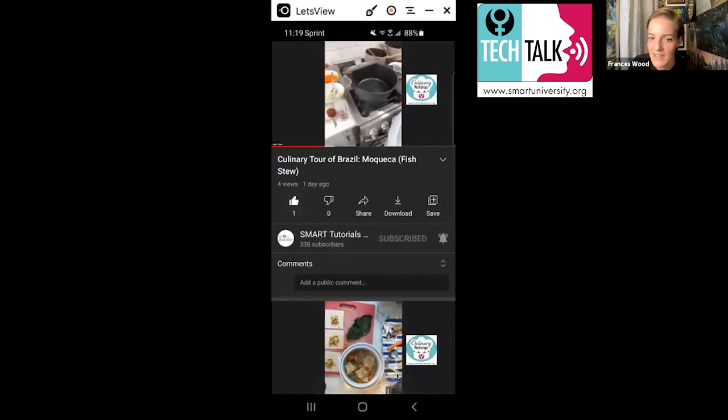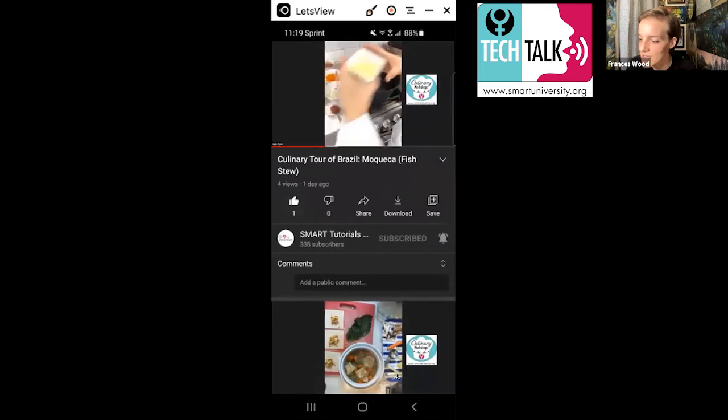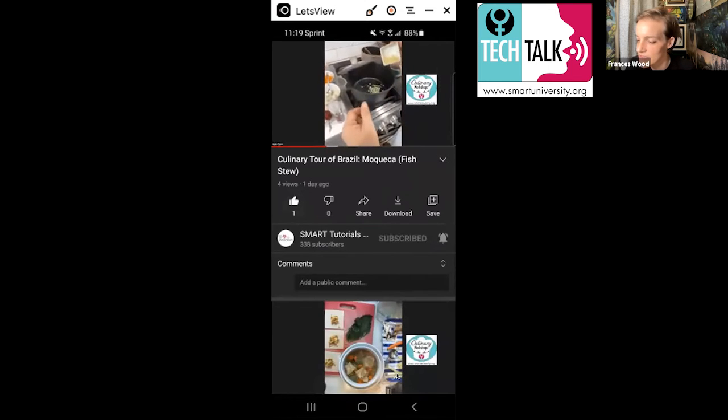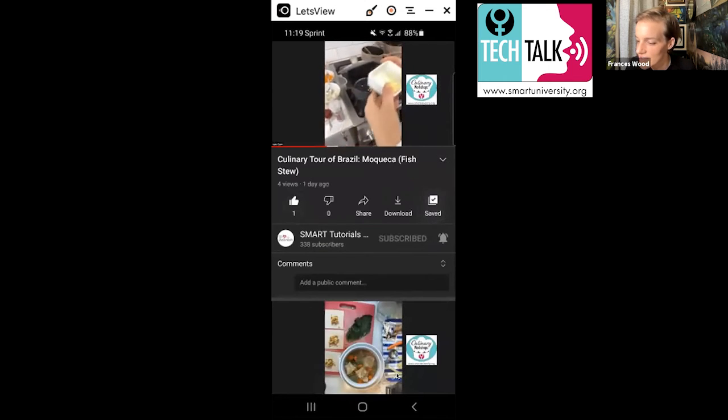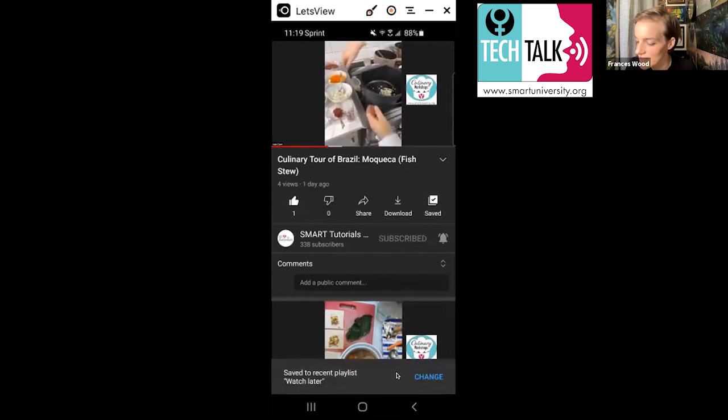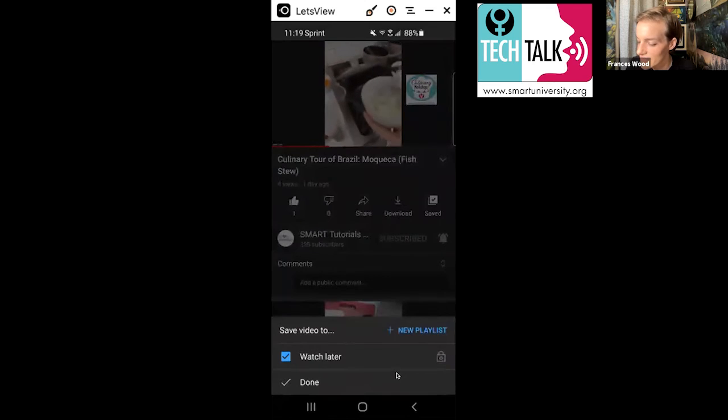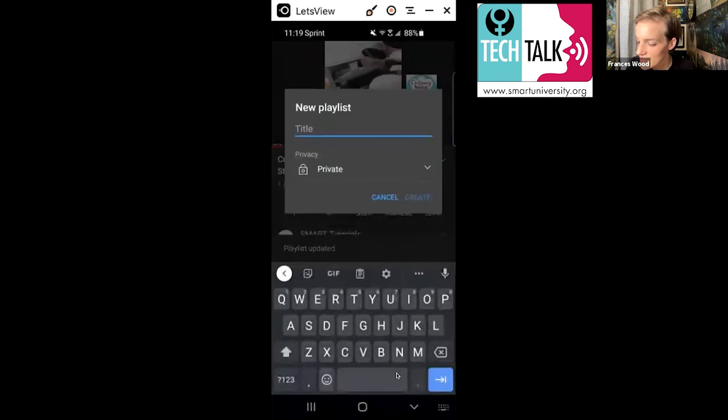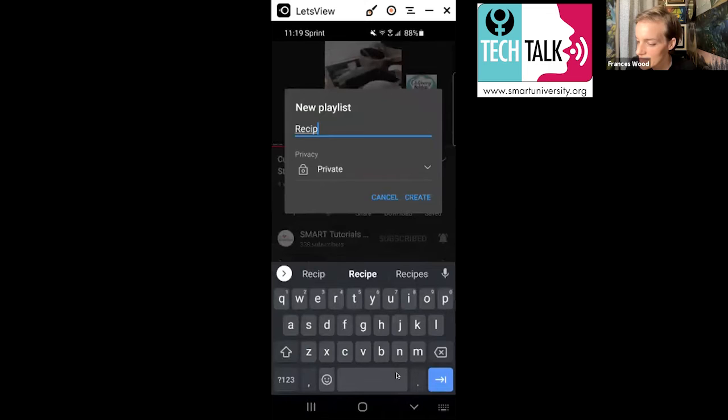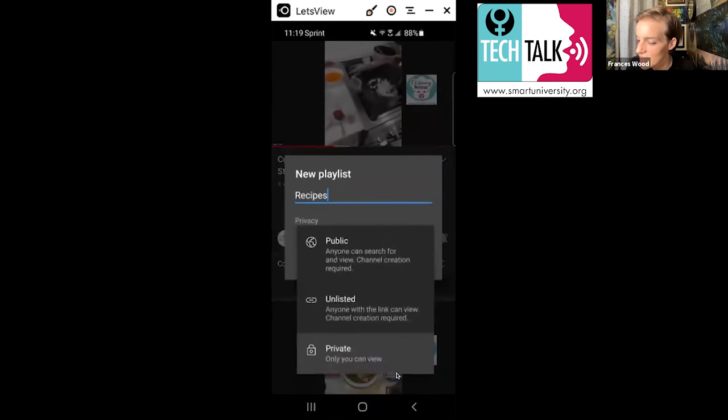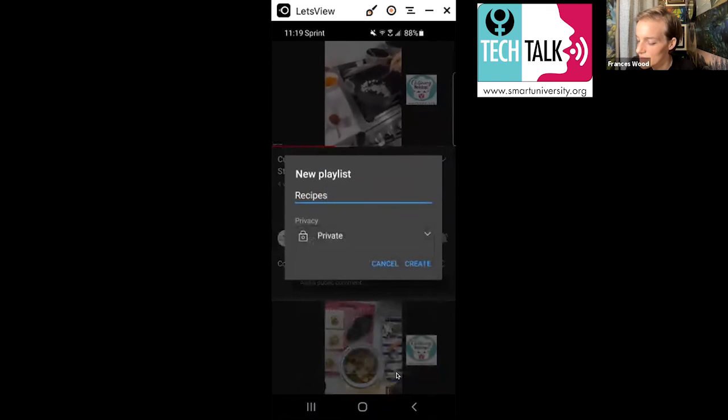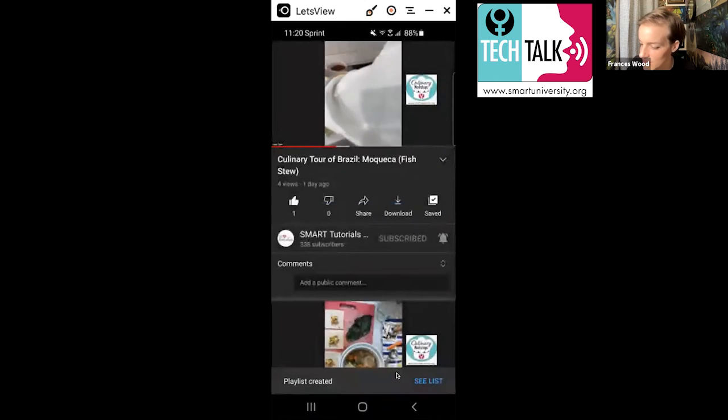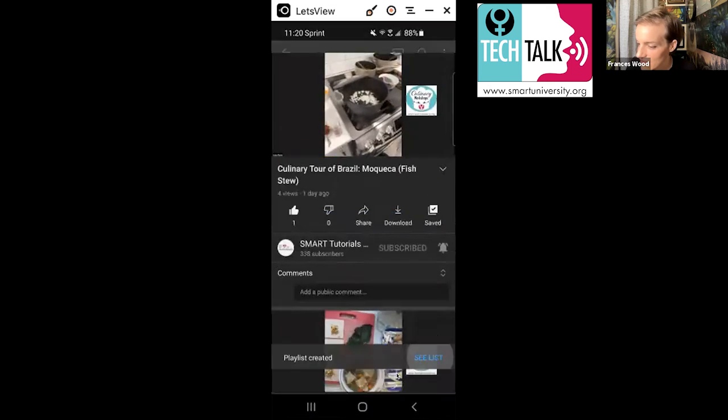I'm going to show you how to do specific playlists. So where it says save here, let's say I wanted to make a playlist of all the recipes that I wanted to try. So I'm going to say saved. Right now, this playlist is watch later. So we're going to go and look at it. I'm going to hit change at the bottom. I'm going to say new playlist. So I'm going to say recipes. And I'm going to make this a private playlist. You can make it public so other people see it. But for right now, I'm just going to make it private because it's for me to watch it.